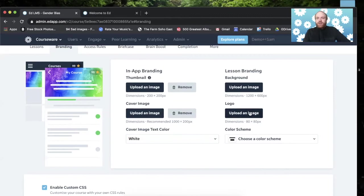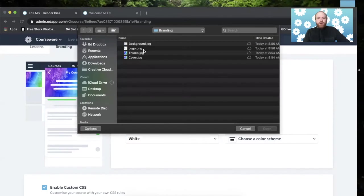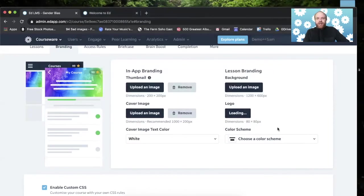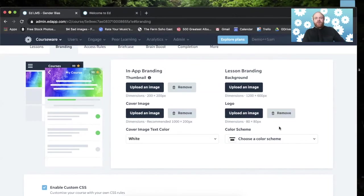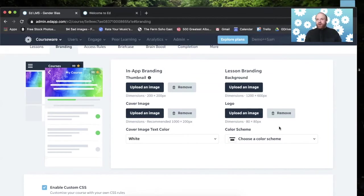For the logo, this is completely usable with PNGs, so I have a logo ready, actually. It's an EdApp logo, a little variant of an EdApp logo. And when I put this on here, this will be applied to all of the lessons in the course. It will have the logo in the top left-hand corner.